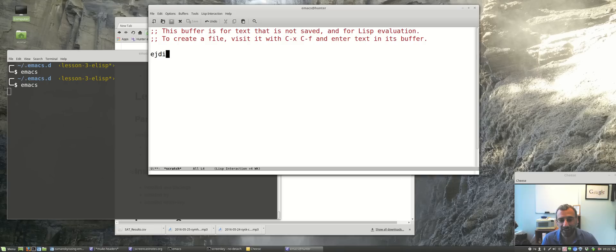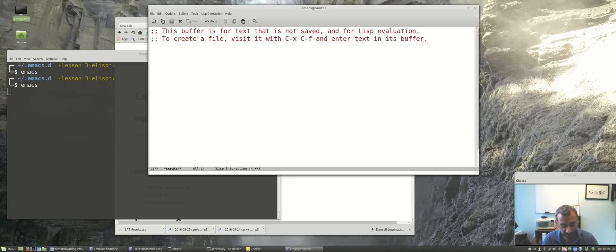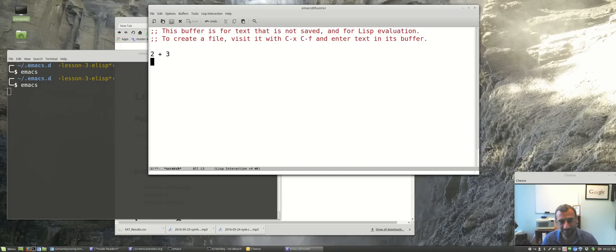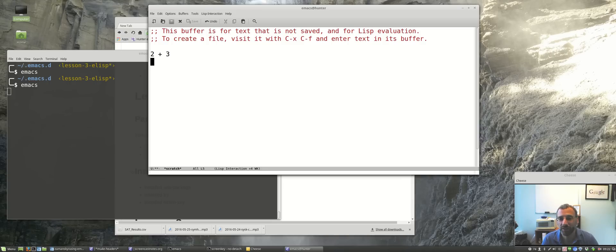So what an elisp program is, it's made up of functions and functions do things. Some of you might be familiar - we can add two numbers together, two plus three, but those of you that know a little bit of programming know that you can also write these things as a function.